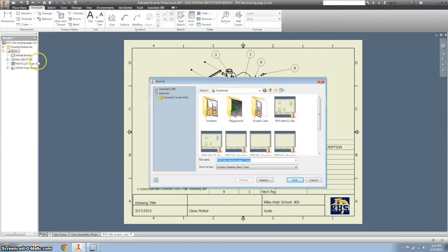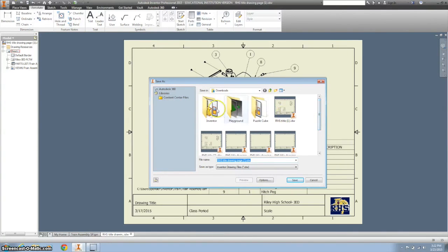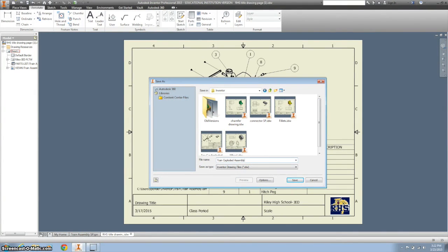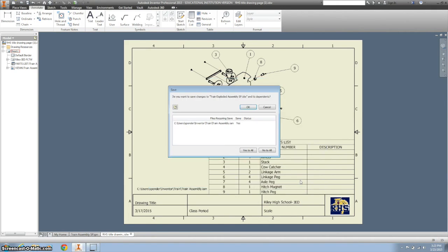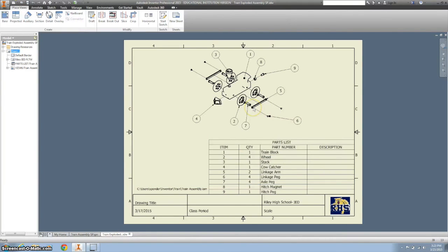All right. Remember to save your work. This will be one of the drawings that we will print out. And we will also want to take a screenshot for our portfolio. So I'm going to call this Train Exploded Assembly and then your initials. Yes to all. Okay. There you go. All saved. Good job.